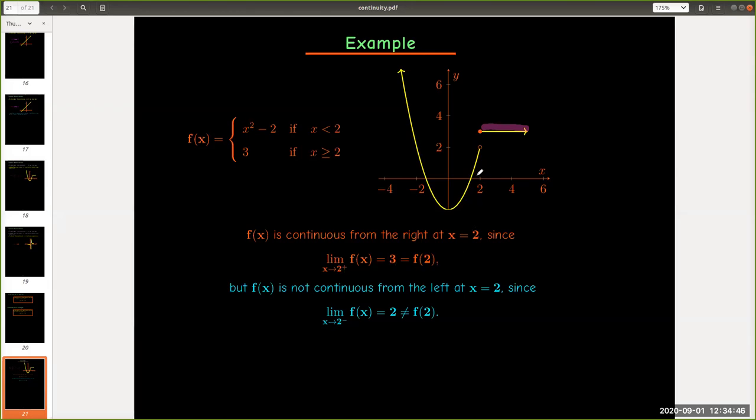However, if I'm coming from the left along the parabola here, the limit exists, and the limit as x approaches 2 from the left of f(x) is going to be 2. But the function value is 3. And so, since the limit value does not equal the function value when you come from the left, it is not continuous from the left.